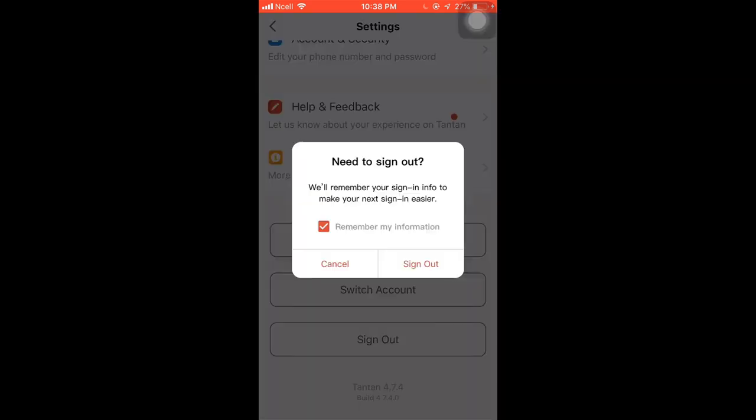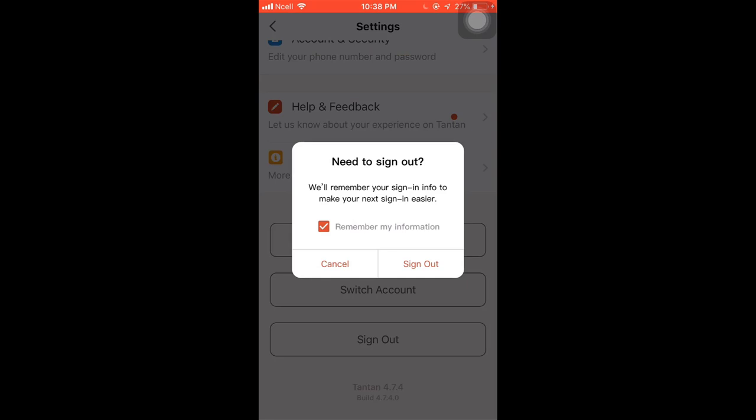A pop-up message will appear on your screen. Tap on 'Remember my information' to make your next sign-in easier. After that, tap on Sign Out. This way you can easily log out of the Tantan app.